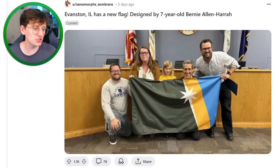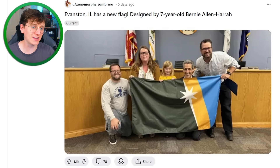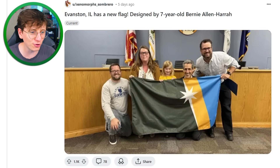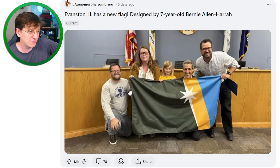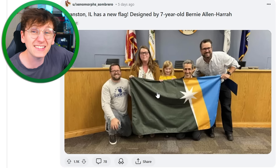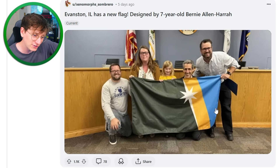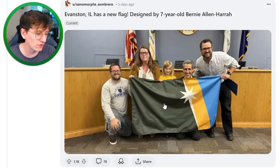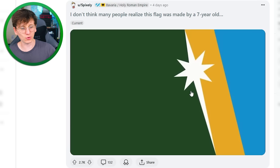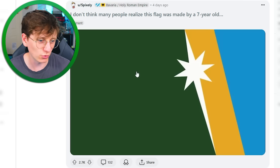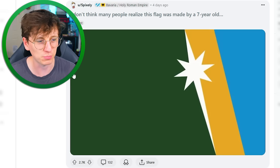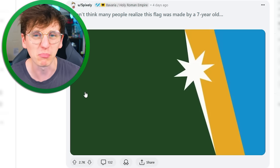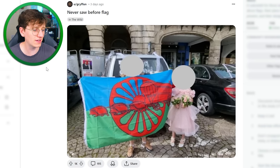Evanston, Illinois has a new flag designed by seven-year-old Bernie Allen Harrer. Look at little Bernie! As if they've adopted their flag designed by a seven-year-old. And it looks really good as well. This is a bit of a mucky colour, but when you see it not printed out, the green works a bit better. I think the flag print was maybe a bit brown. I think this looks cool, I like it.